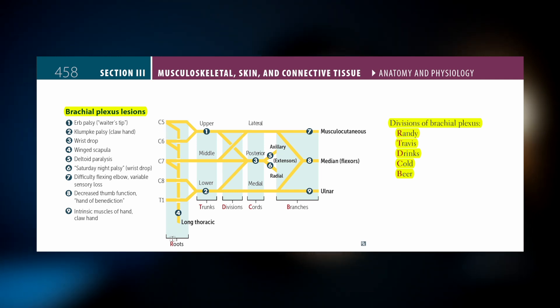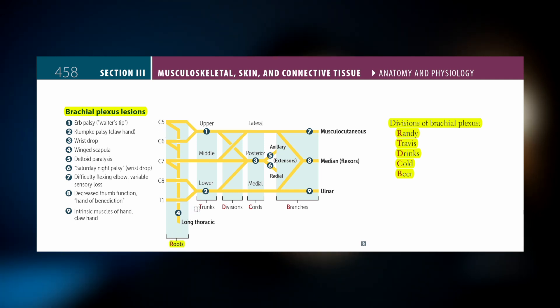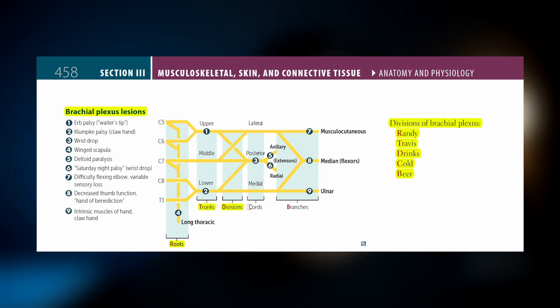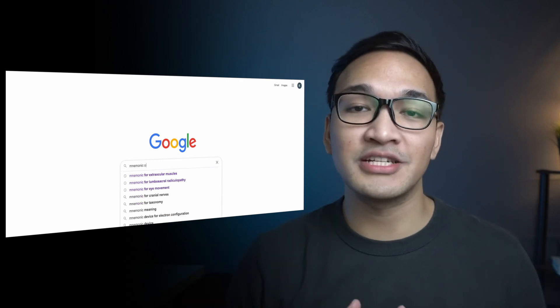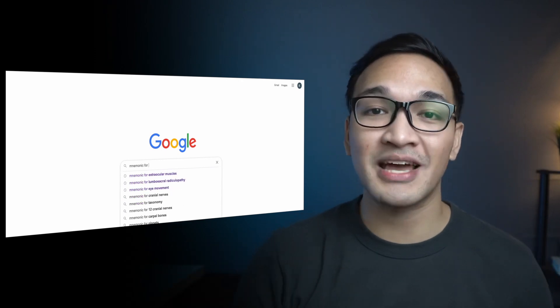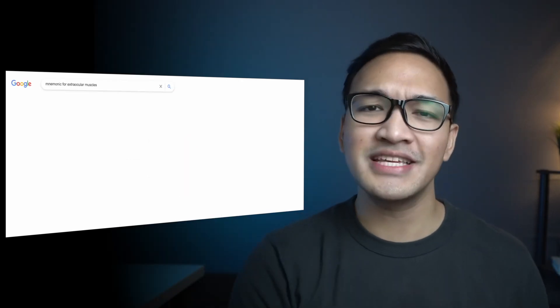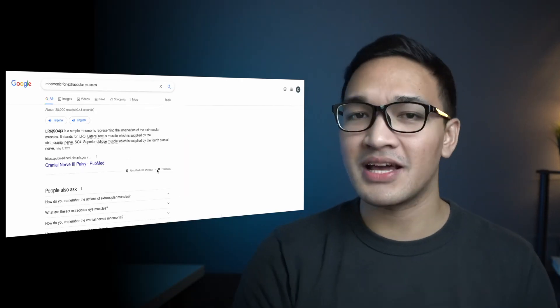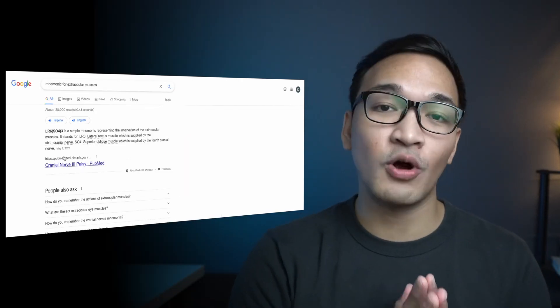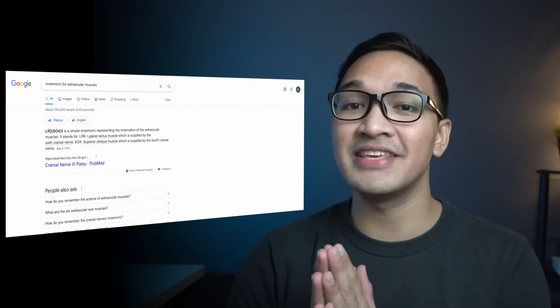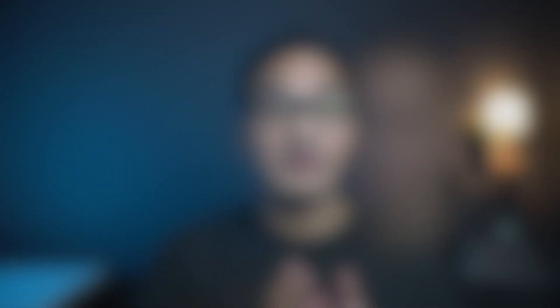This page is from USMLE First Aid, and I highly recommend using this book to look for mnemonics — but you can also make them yourself. What you can also do is just Google whatever you have a difficult time memorizing, and you'll see that most of the time somebody has already done the heavy lifting for you.